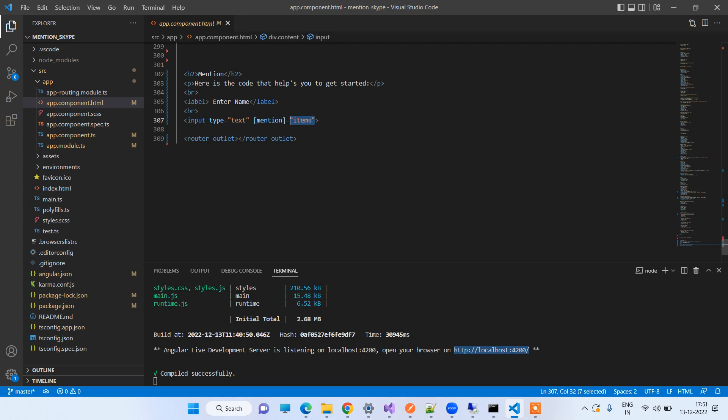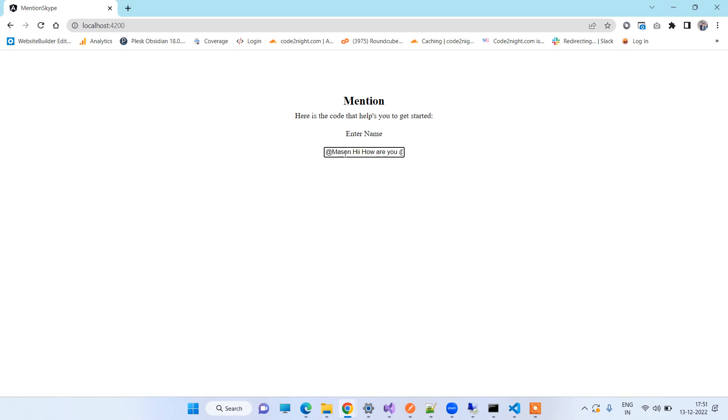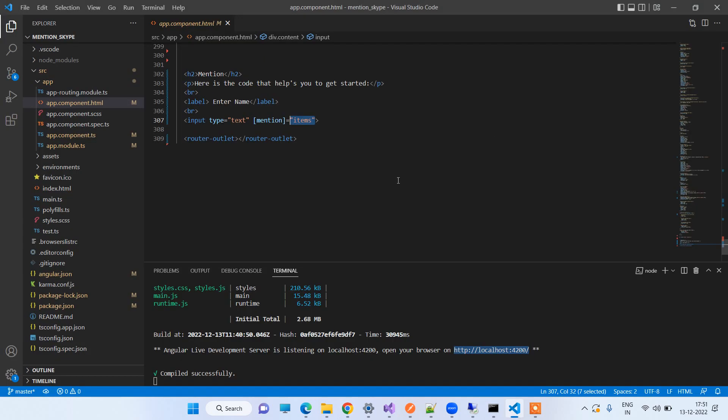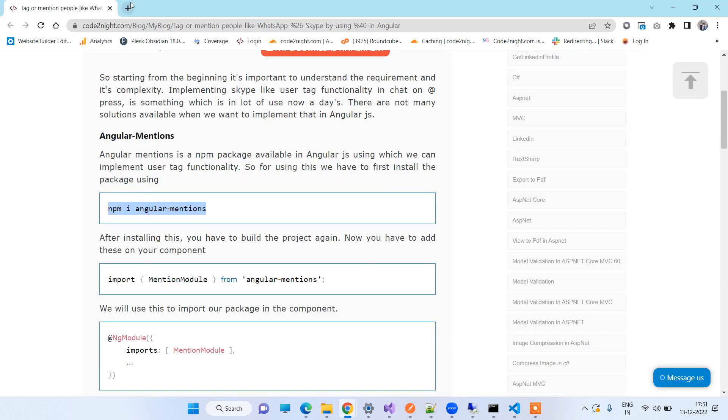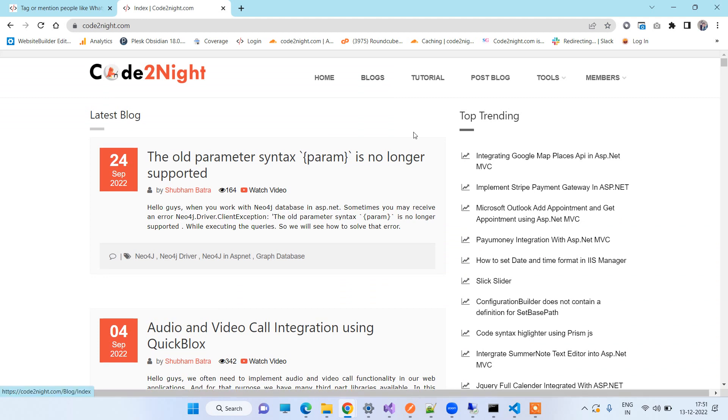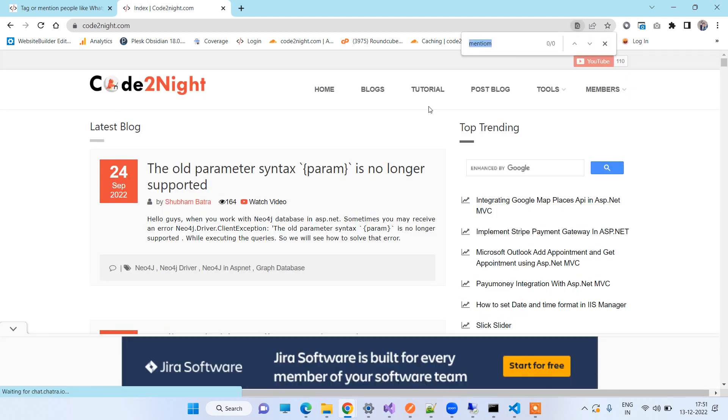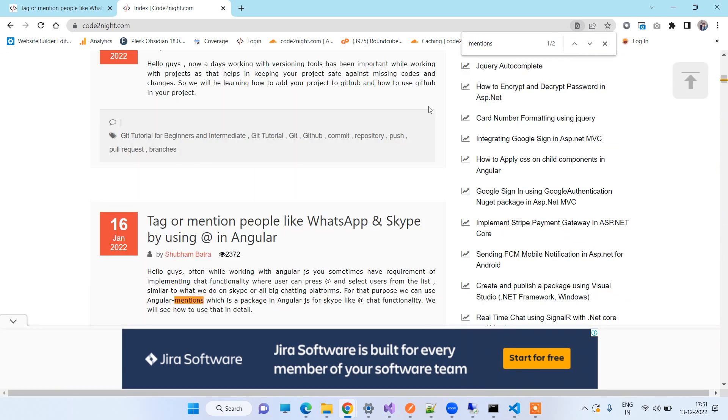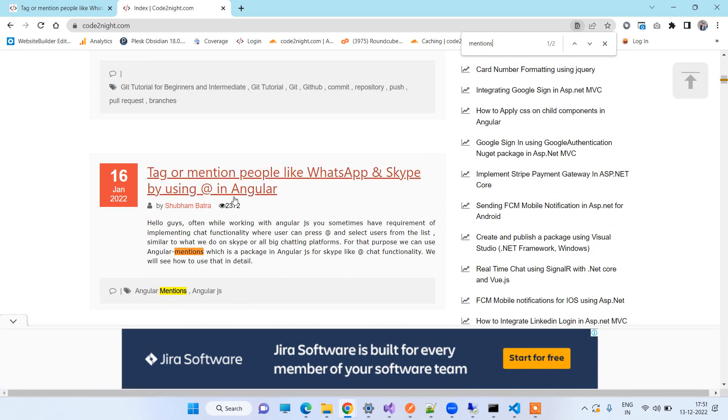So all the names that you want to show as suggestions will be visible when you press at the rate in the screen. So here you will again see that if we press at the rate button, you will see all the names coming here. So this is how you can implement the Angular mentions. If you need the code part, I will provide you a direct link. You can just go to our website codetantra.net.com and here you have to search for mentions and you will find this article: Tag or Mention People Like WhatsApp and Skype by Using At the Rate in Angular.